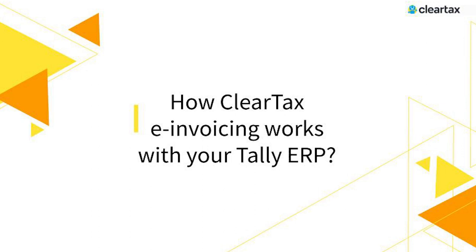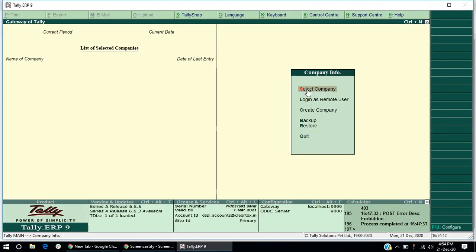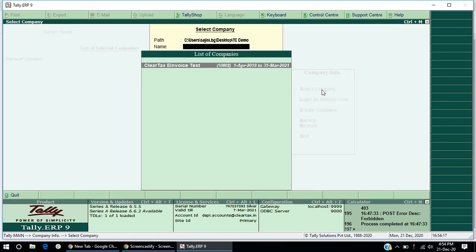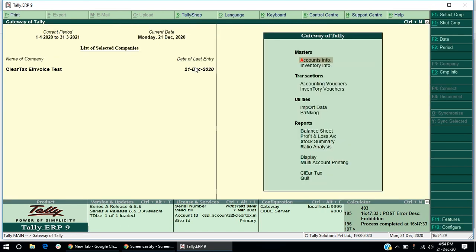Let's take a look at how ClearTax e-invoicing works with your Tally ERP. Post integration of ClearTax e-invoicing solution with your Tally, open your Tally ERP. Now, select a business. And on the gateway of Tally, select the ClearTax module.